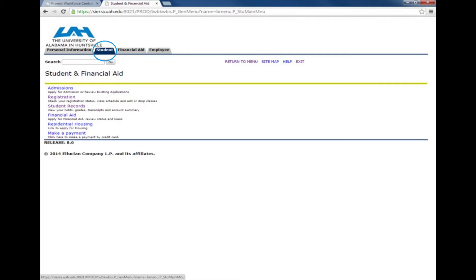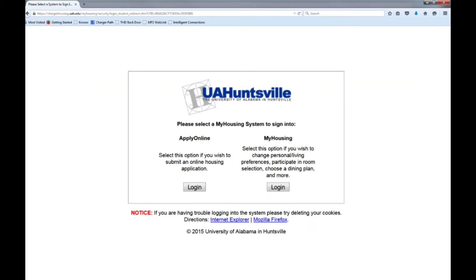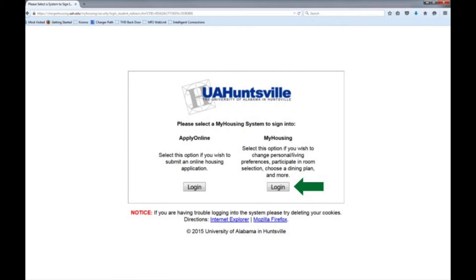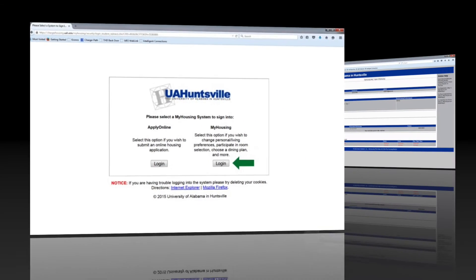Click on Student tab, then the link labeled Residential Housing. Once the My Housing portal appears, select Log in on the right-hand side of the screen.